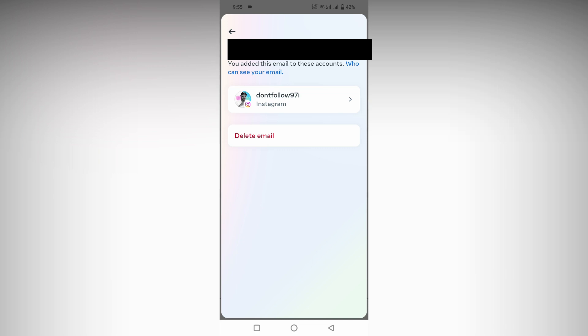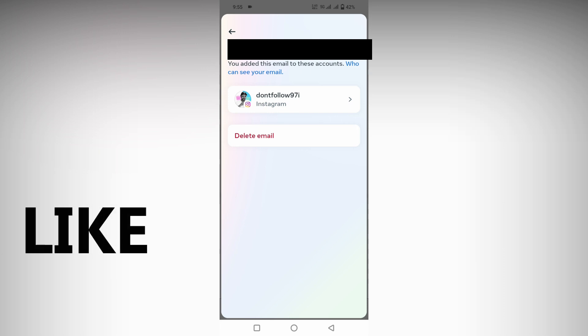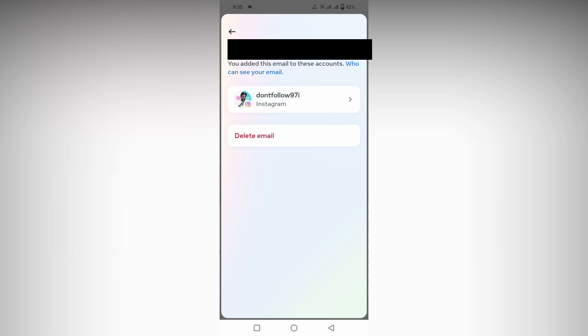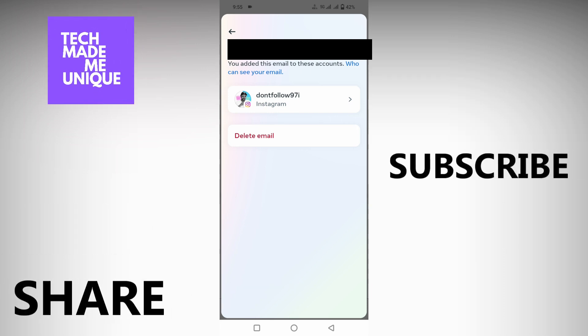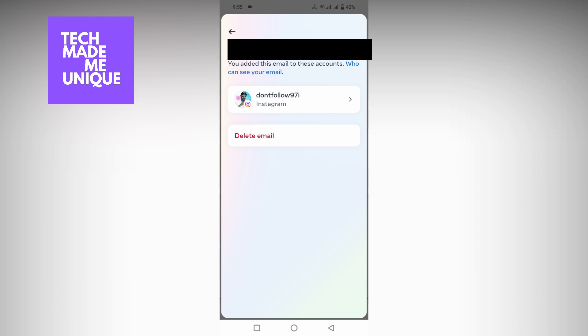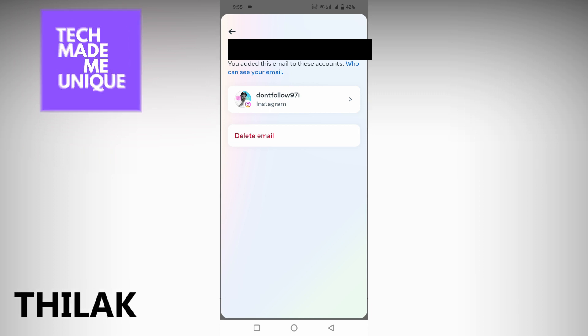I hope this video helped you. Like this video, share this video, and subscribe to this channel. We will meet in our next video with super powerful content. This is Thilak from Tech Made Me Unique. Have a wonderful day.